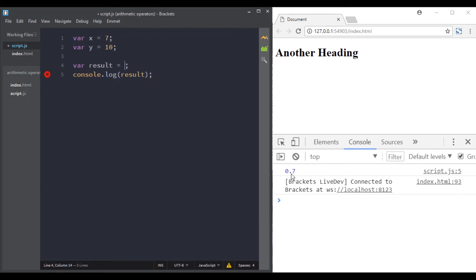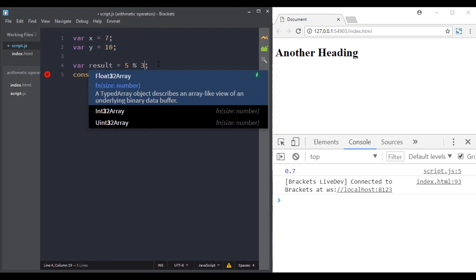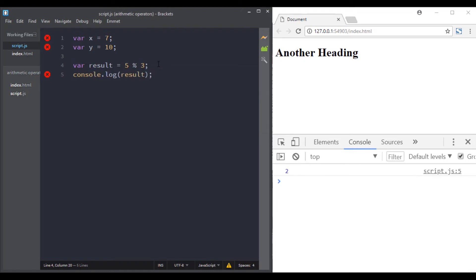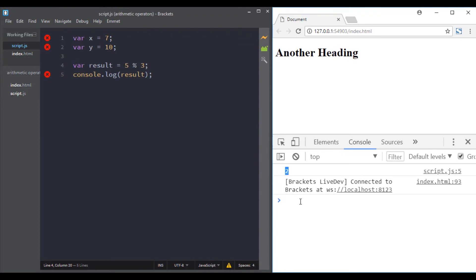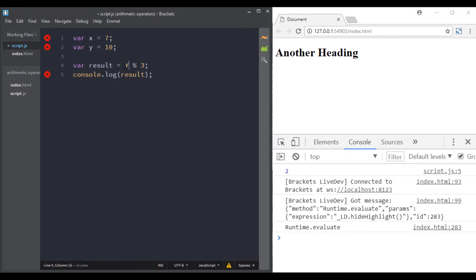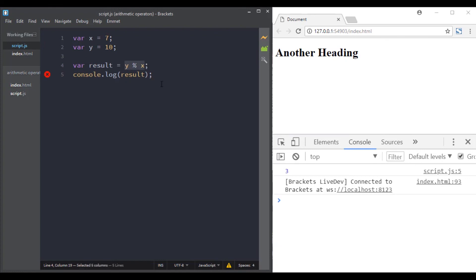Let's move to the modulus operator, also called the remainder operator. This returns the division remainder. For example, 5 modulus 3: 5 divided by 3 is 1 with a remainder of 2. Let's try y modulus x — 10 modulus 7: 10 divided by 7 is 1 with a remainder of 3. And our calculation was correct.